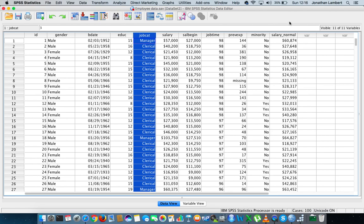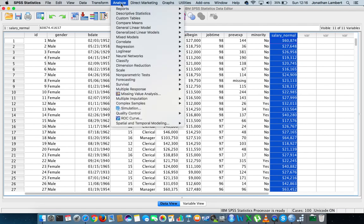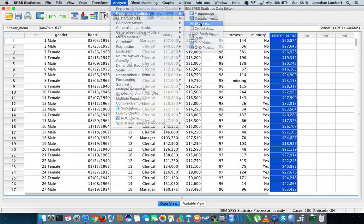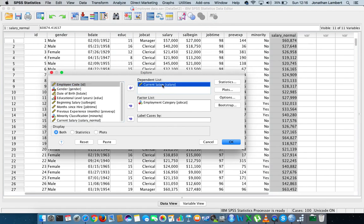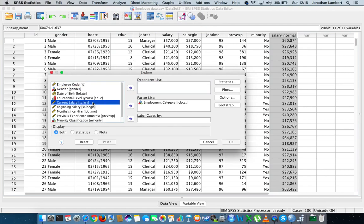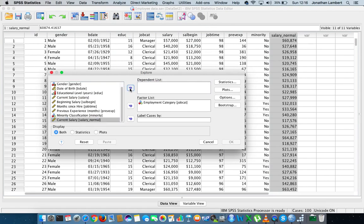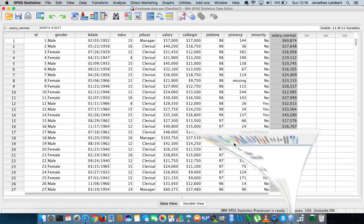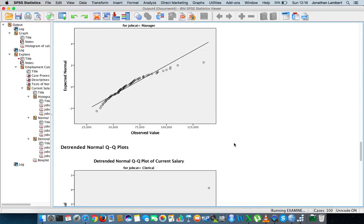So what I've done initially is I've actually created another salary variable, and I've just thrown it in here. I've orchestrated this so that the salaries are actually normal. So if I do this analysis again, analyze, descriptive statistics, explore, instead of exploring the current salary, I'm going to explore this new variable that I've created. Still current salary, salary normal. I'm just hitting okay. See the output that we get now.